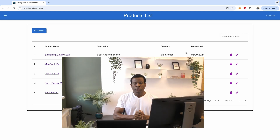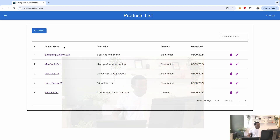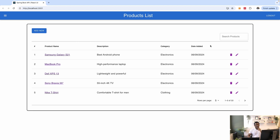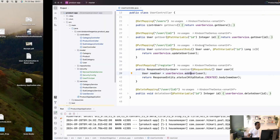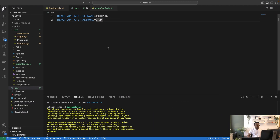In this tutorial, we are going to continue from where we stopped implementing authentication in React using the Spring Boot API. In the previous tutorial, we stored our username and password in an environment variable, and we are able to retrieve this username and password and attach it to every request going out from React to Spring Boot.